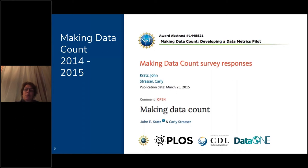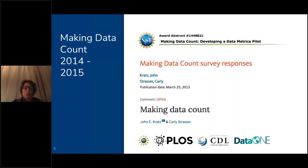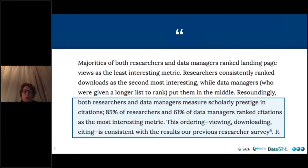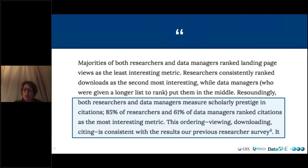In that project, we really wanted to think about what it was we needed to do in order to collect usage metrics around data — how you count usage metrics, what researchers want when you count usage metrics, and what's important to them. This is an article from John Kratz and Carly Strasser published in Scientific Data that came out of that award, which involved an extensive survey asking researchers what was important to them. We found that both researchers and data managers measure scholarly prestige in citations, with 61 percent of data managers ranking citations as the most interesting metric. That's where we really focused our attention in the Make Data Count project.